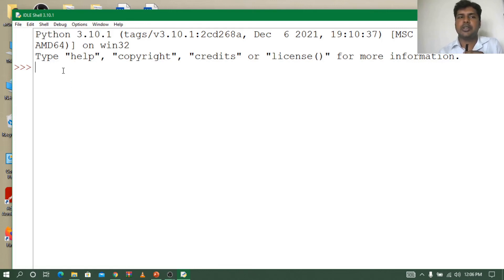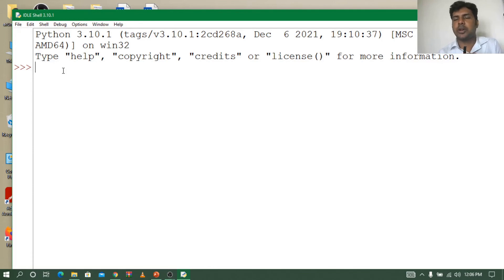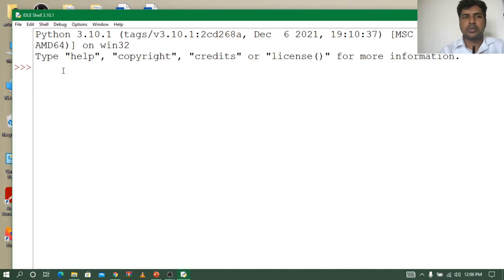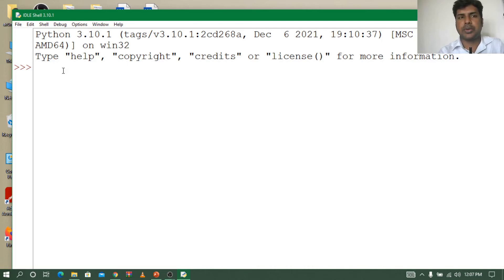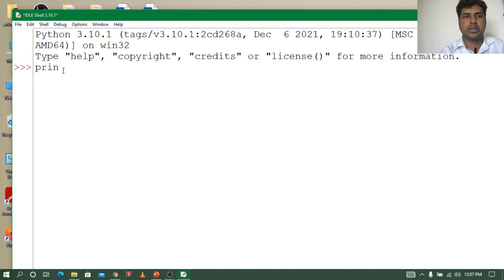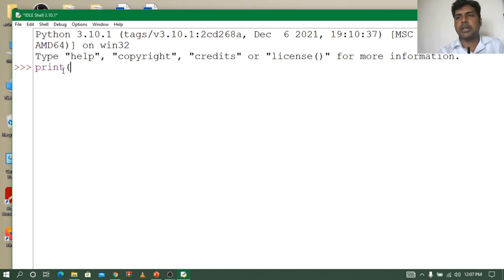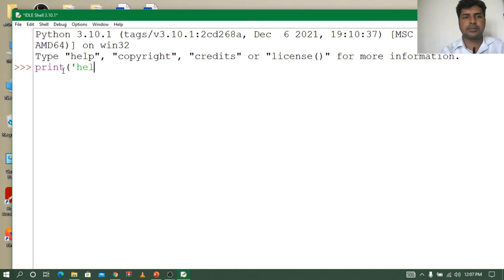So we have opened Python. Let us start with a small program and end the session. So let me type print. I want to print Hello everyone. So how can I print? I will say print, open bracket. In the bracket, of course we are printing text, so single quotations: Hello everyone.